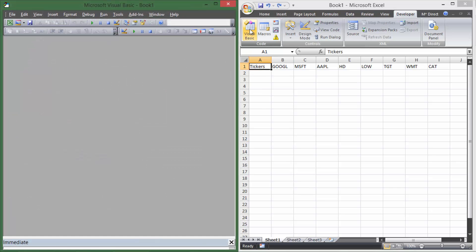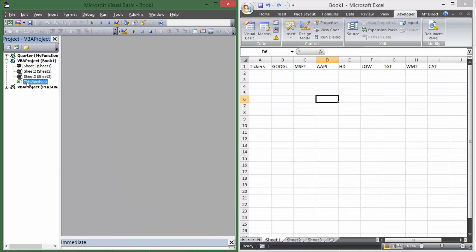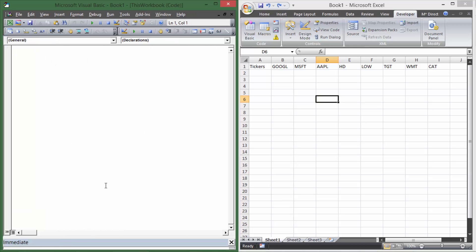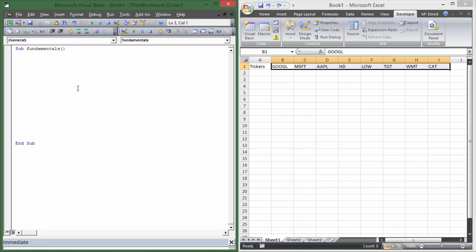Let's go ahead and open Visual Basic. I have it set up so it'll open on the other side so you can see both at the same time. Inside Visual Basic, I'm going to hit Control R to open my project window, then double-click on this workbook to open where I can actually edit my VBA. I'm going to do Sub and call this Fundamentals, then give myself some room. So now we have room to write some stuff in here. The first thing we're going to want to do is set up a for loop to cycle through all of these tickers.